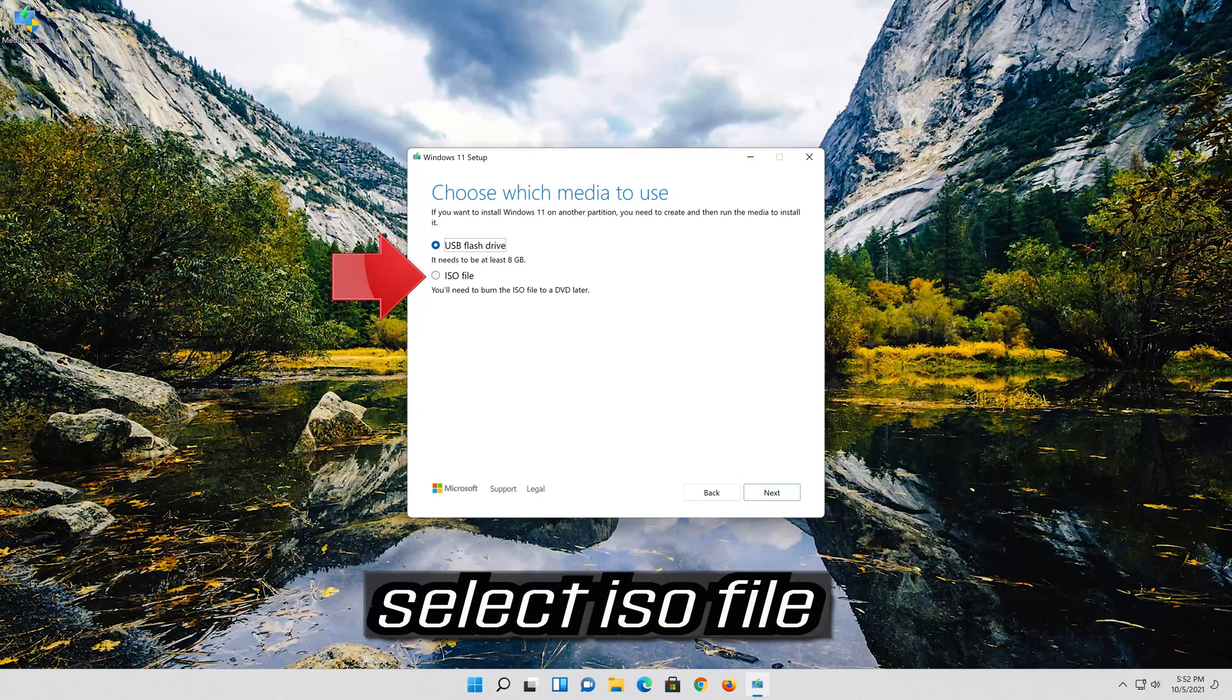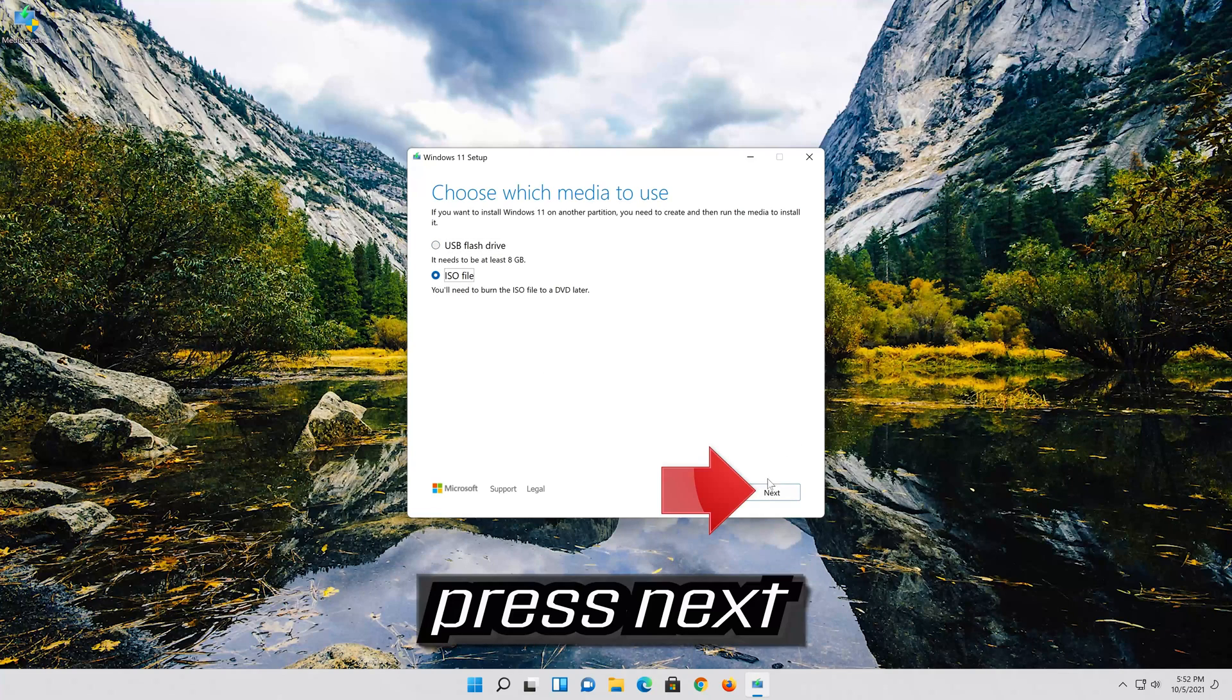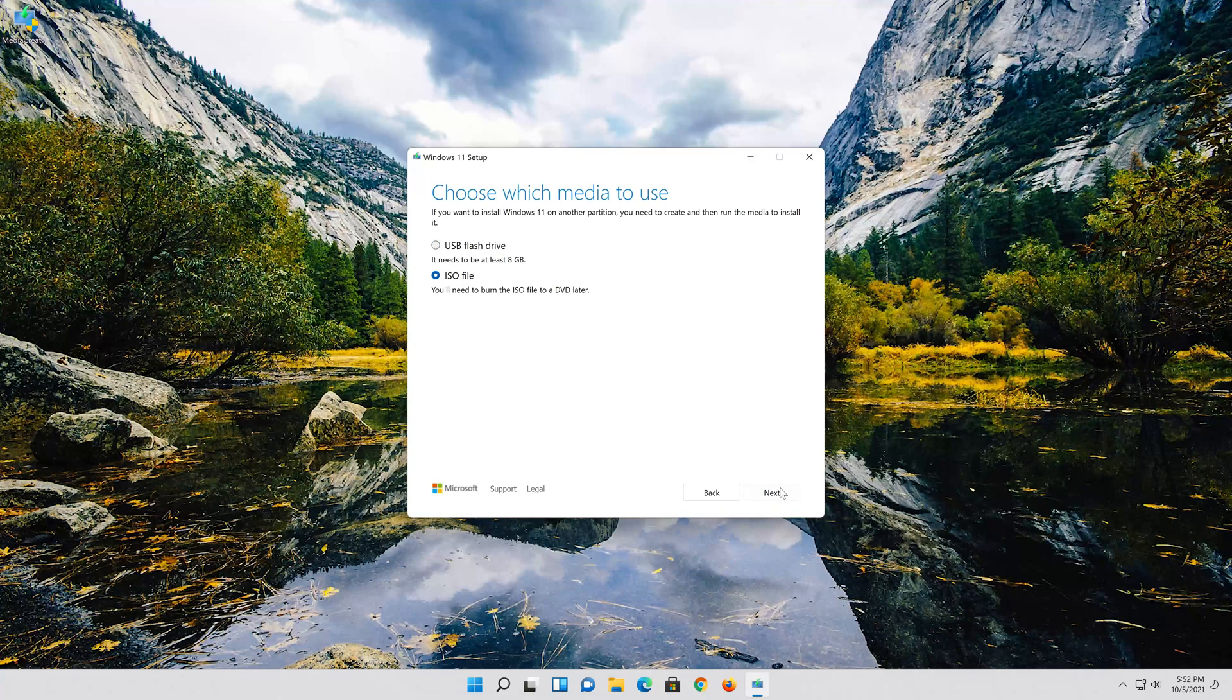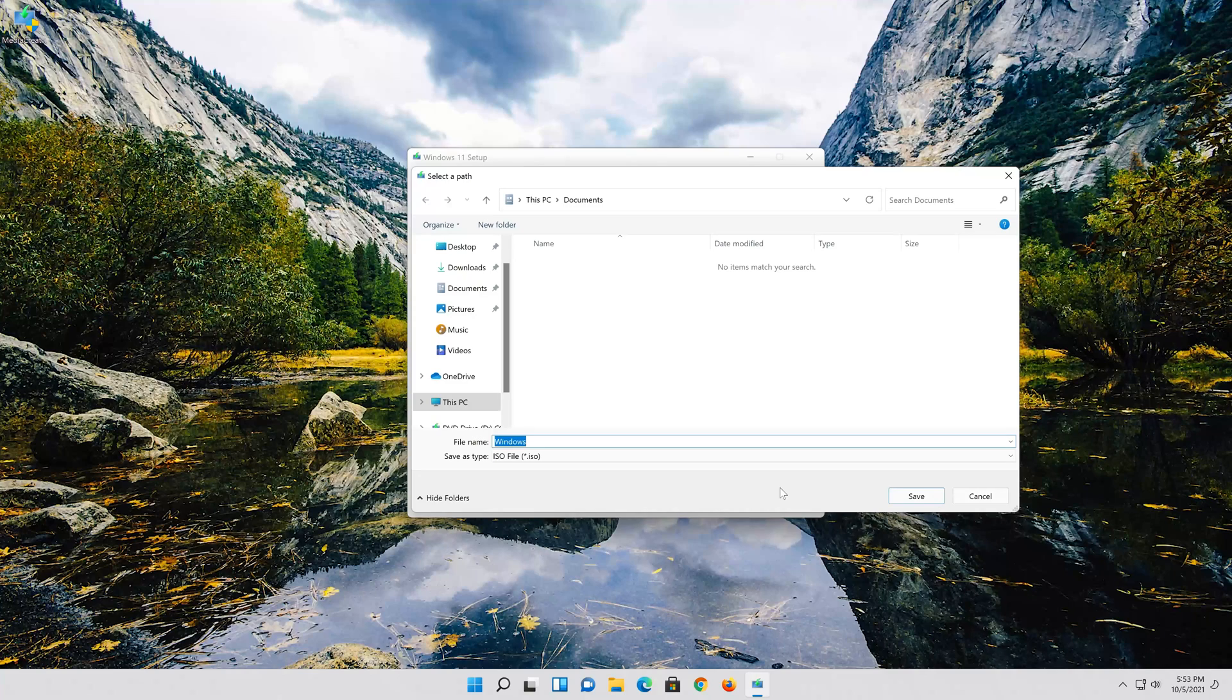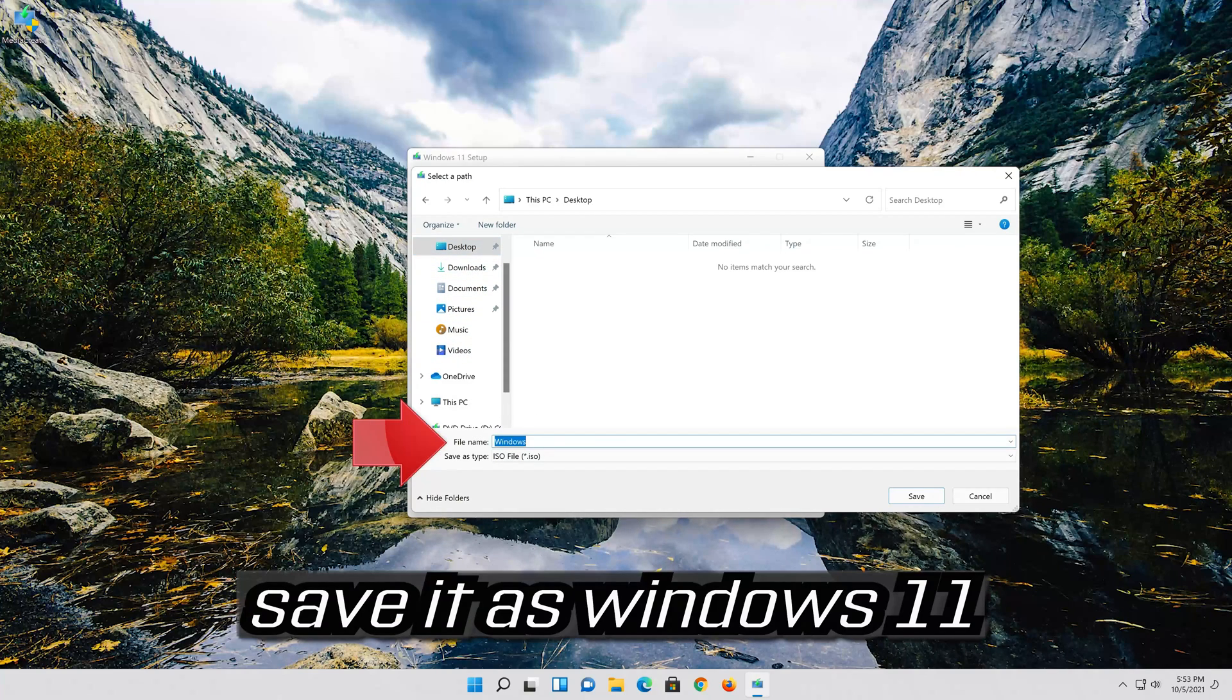Select iso file. Press next. Save it as Windows 11.